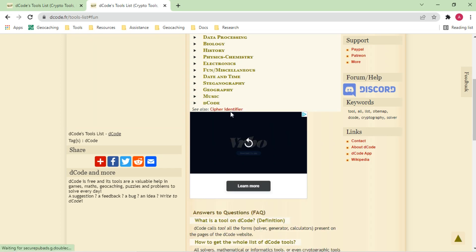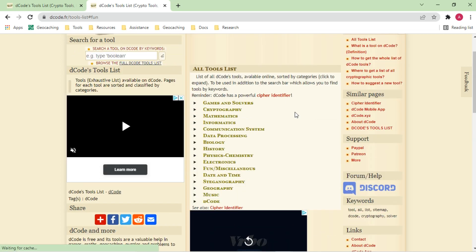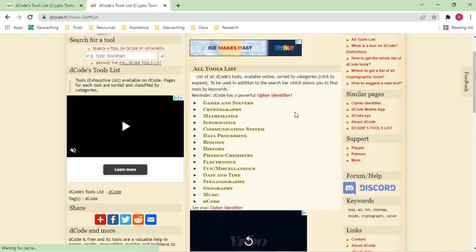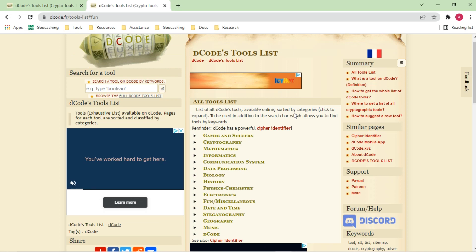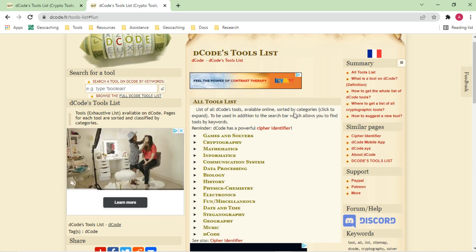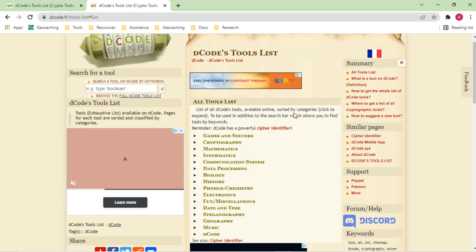So yeah, a very powerful website with lots of different tools — lots of different solving tools as well as a very powerful identifier and translation tools.